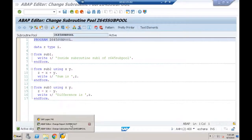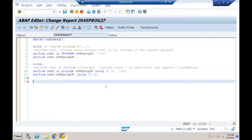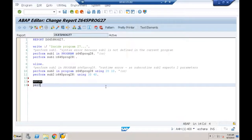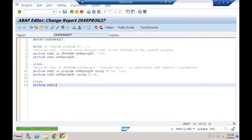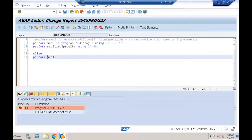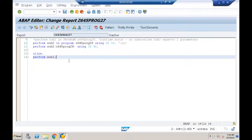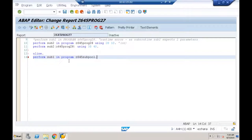To call the subroutine pool, I go back to my executable program. If I just write PERFORM SUB1 without specifying a program, I'll get a syntax error because it looks for the subroutine within the same program. The fix: PERFORM SUB1 IN PROGRAM Z645SUBPOOL, or using the parentheses syntax PERFORM SUB1('Z645SUBPOOL').